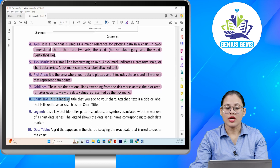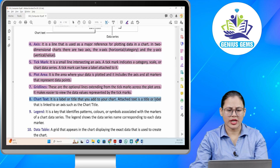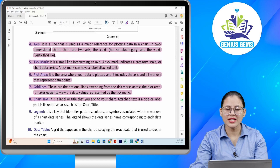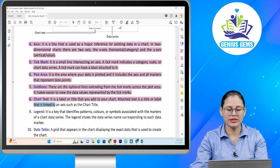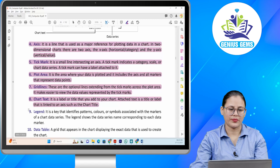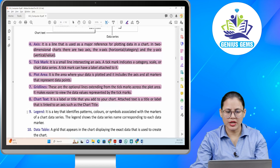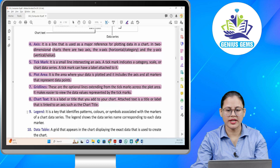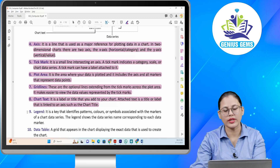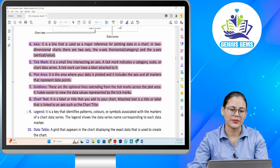Number eight: Chart text. It is a label or title that you add to your chart. Attached text is a title or label that is linked to an axis, such as the chart title. Ye aapka label ya title hoti hai jo aap apni chart mein add karte hain. Attached text aapka title ya label hoti hai jo aapke linked hoti hai axis ke saath, jaise ki aapka chart title.